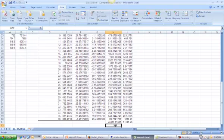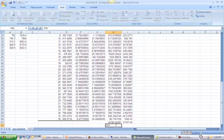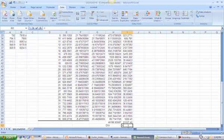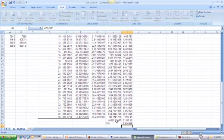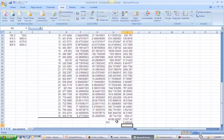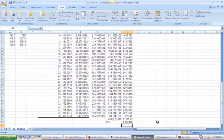So then our actual Durbin-Watson statistic is equal to our numerator divided by our denominator. And we get 0.52.